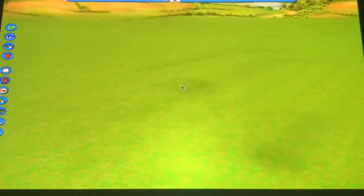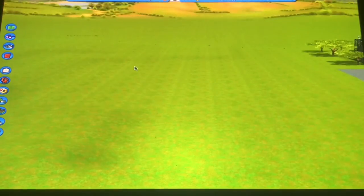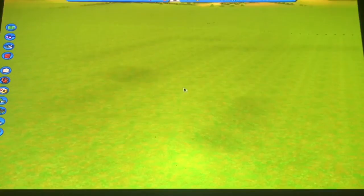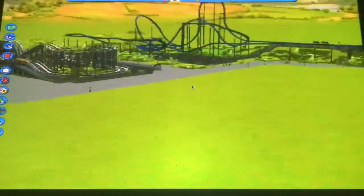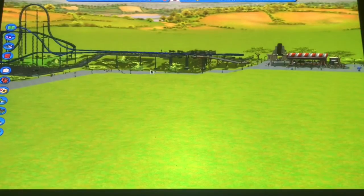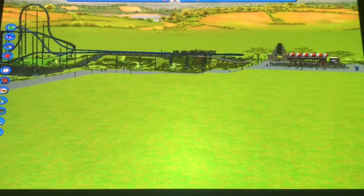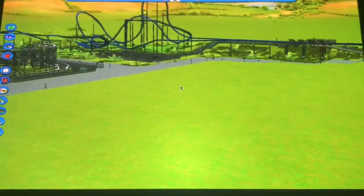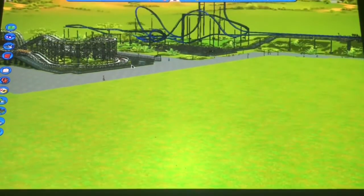We're gonna try our best to flatten out this whole area. You see how it's kind of bumpy here and there, so we're just gonna try and flatten that out today. None other than that, let's get started.